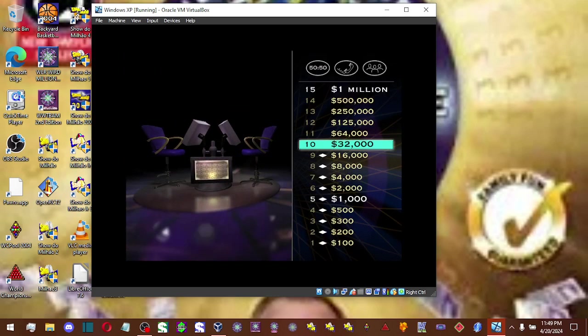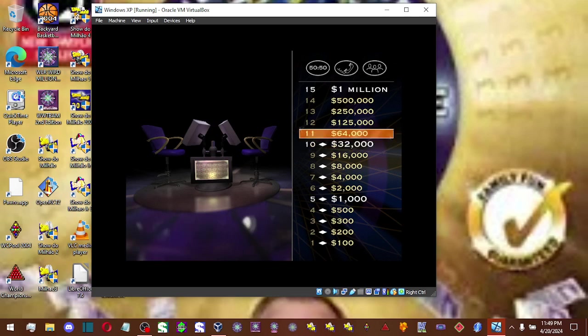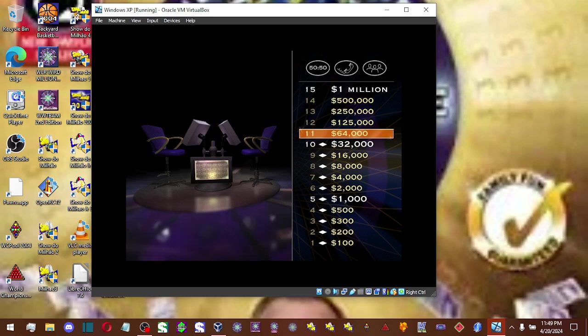Okay, that puts you at $32,000, five questions away. And you're now at another safe haven. No matter what happens in the rest of the game, you get to keep that $32,000. So, nothing to lose here. Let's have a look at your $64,000 question.